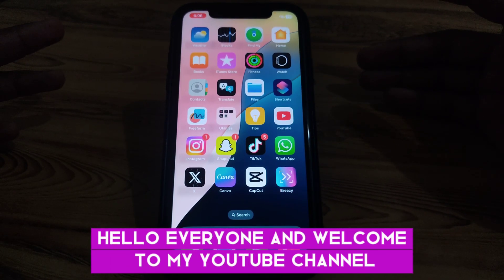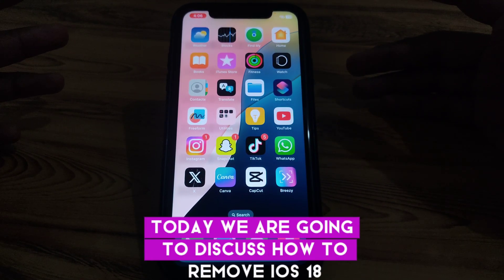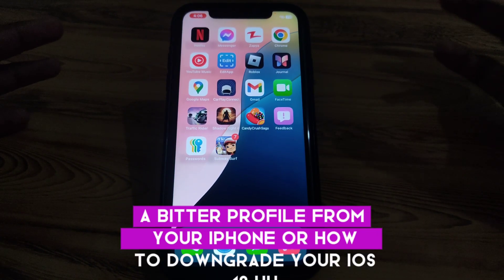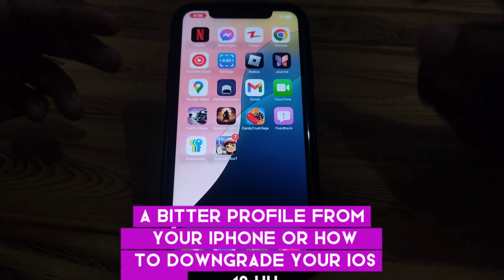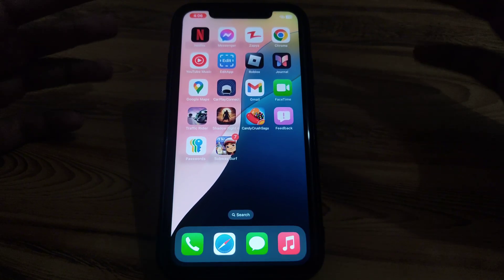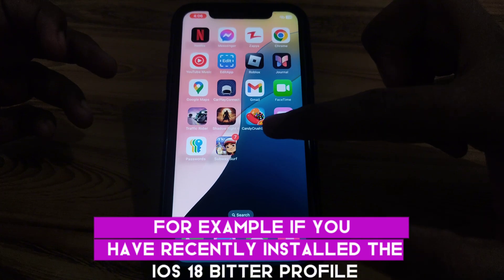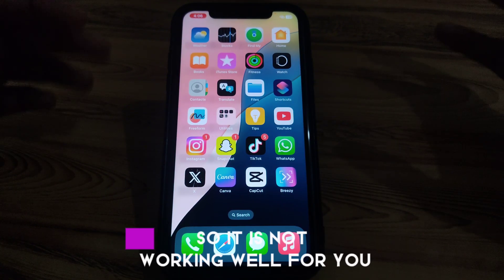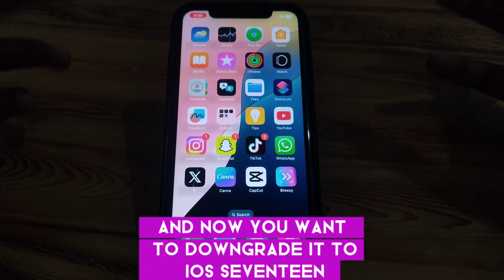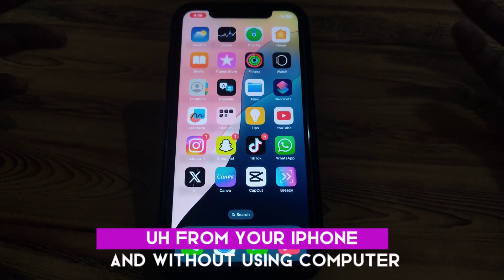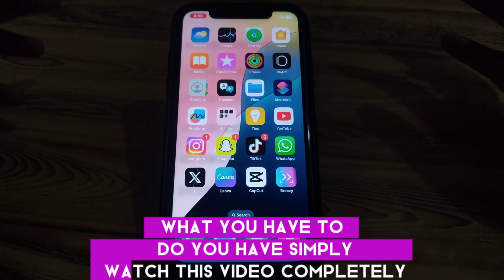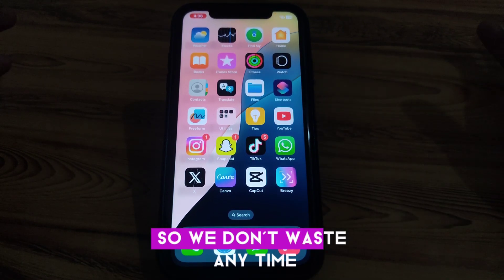Hello everyone and welcome to my YouTube channel. Today we are going to discuss how to remove the iOS 18 beta profile from your iPhone, or how to downgrade from iOS 18 beta to iOS 17 without using a computer. For example, if you have recently installed the iOS 18 beta profile and it is not working well for you and you want to downgrade to iOS 17 from your iPhone without using a computer, watch this video completely.